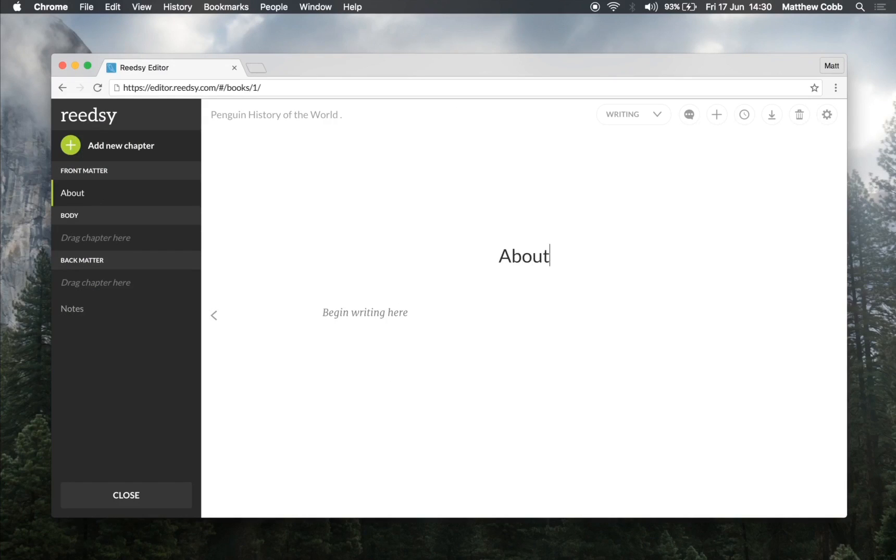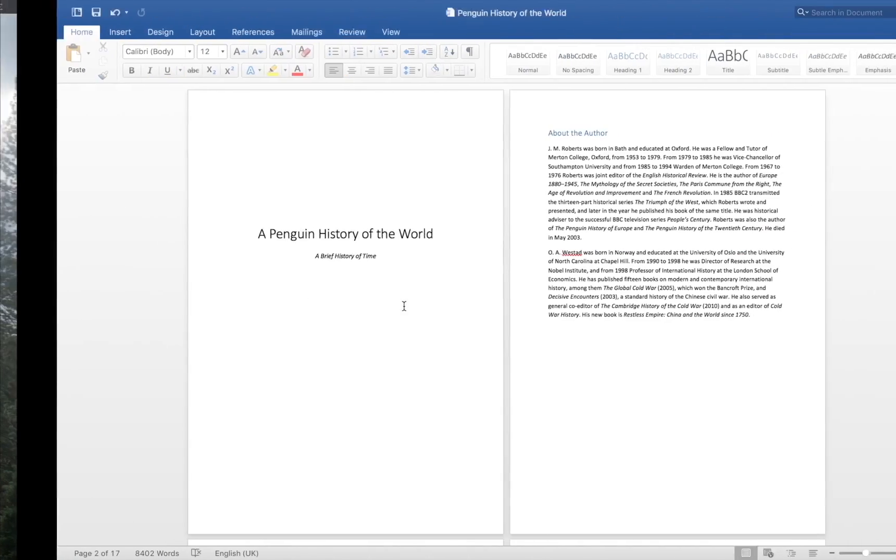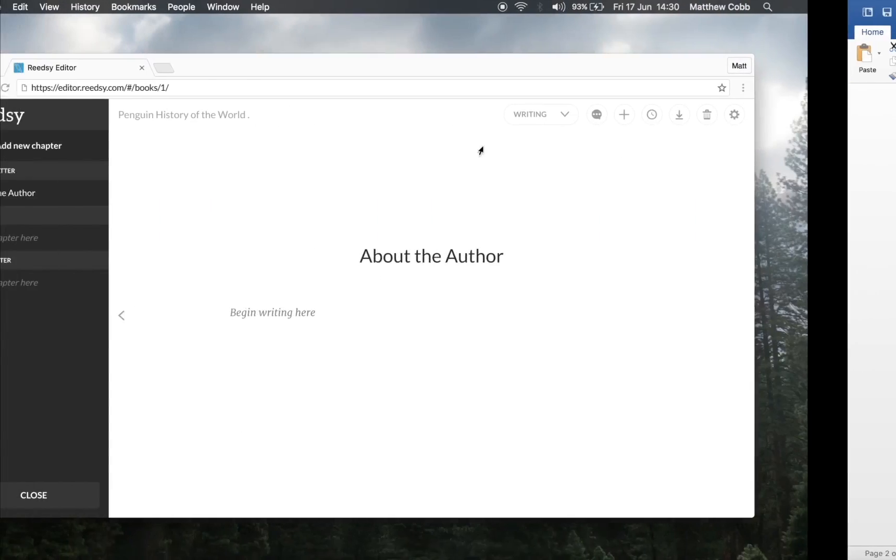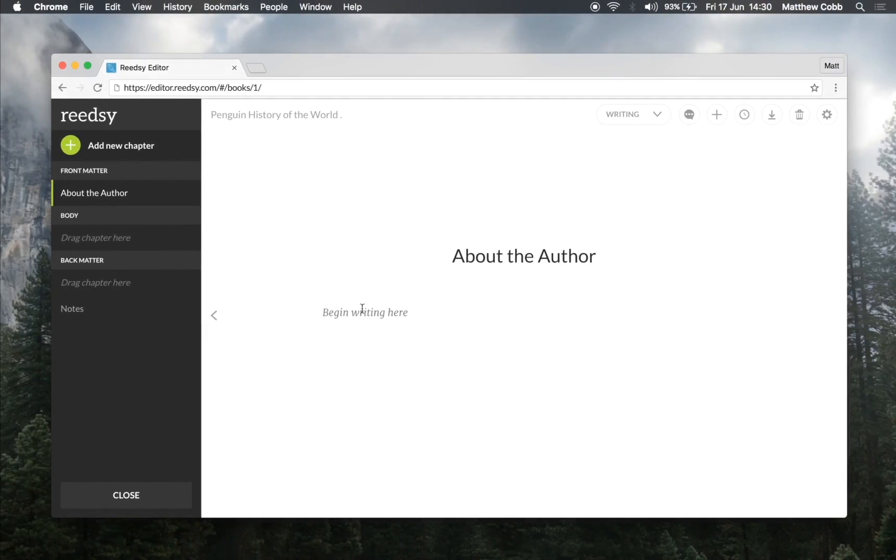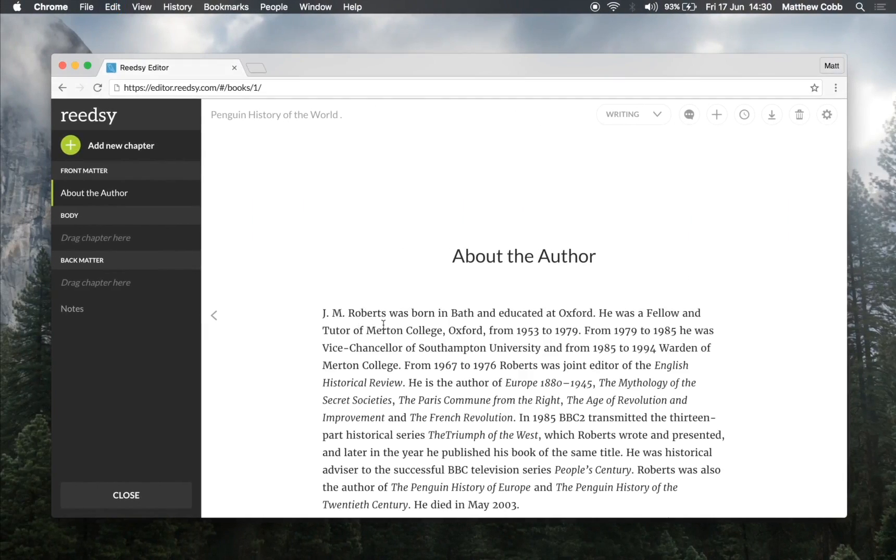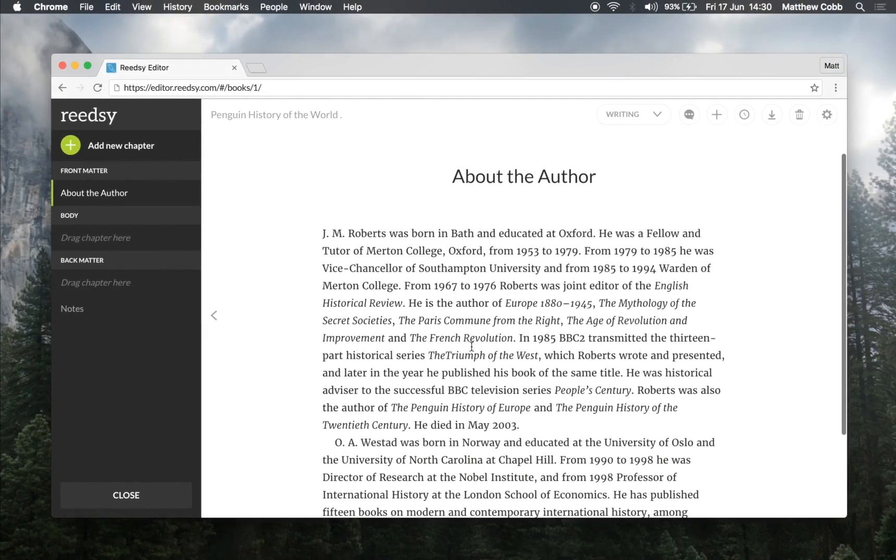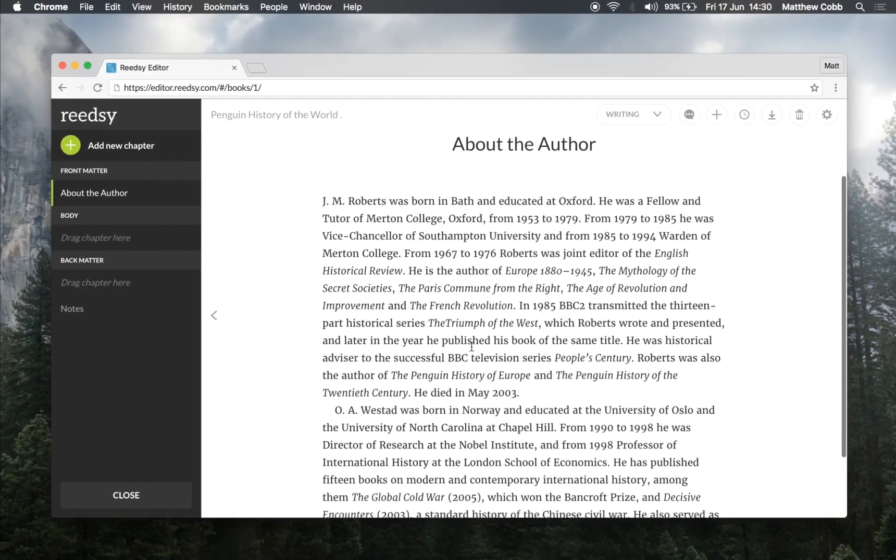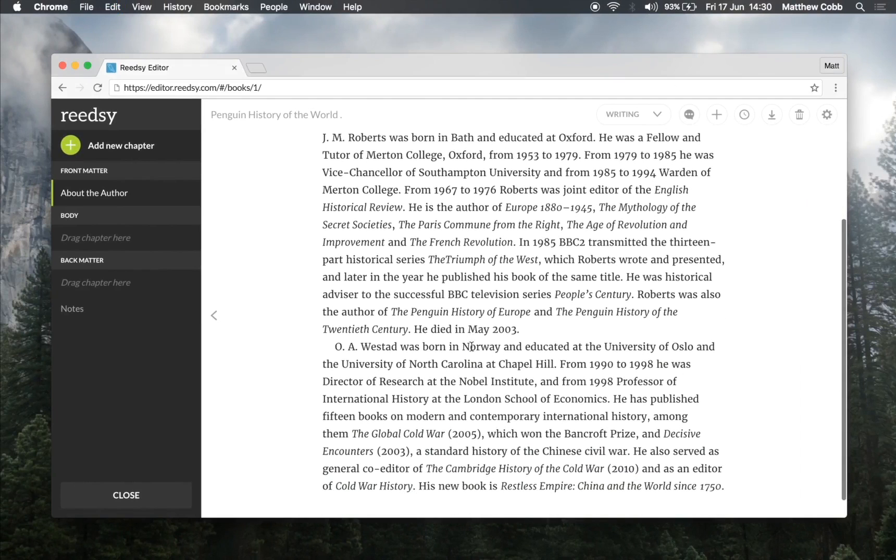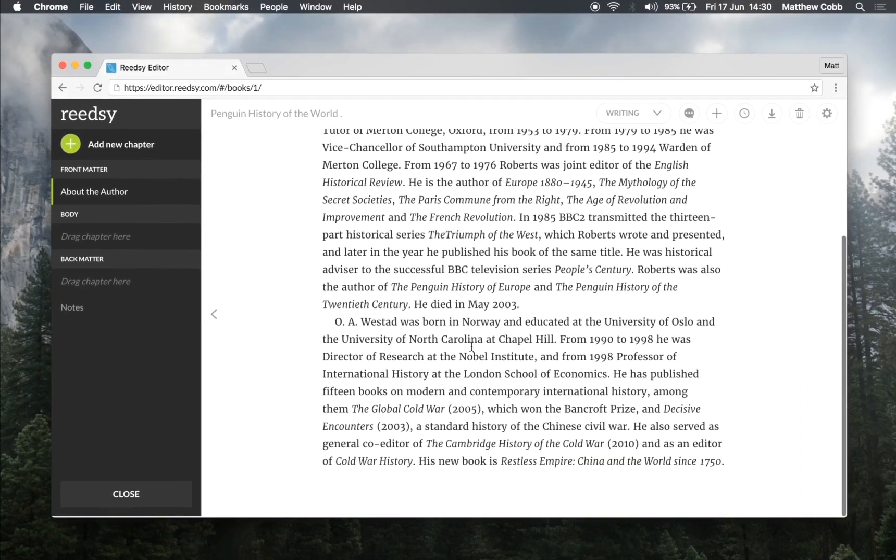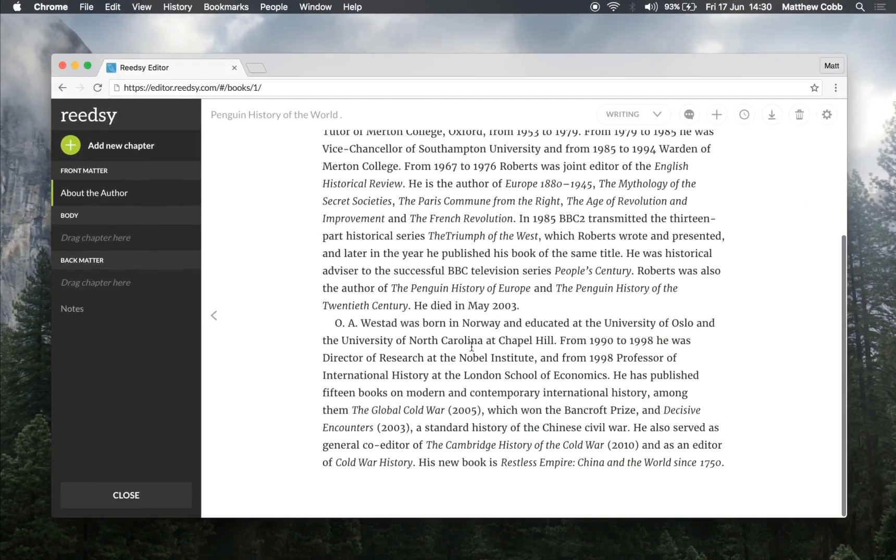Let's get started by importing our first chapter from Word. Simply copy and paste your text into the main editing window to import your chapter. We respect your existing formatting, keeping styles like headings, italics, and bold text without the need to reformat.